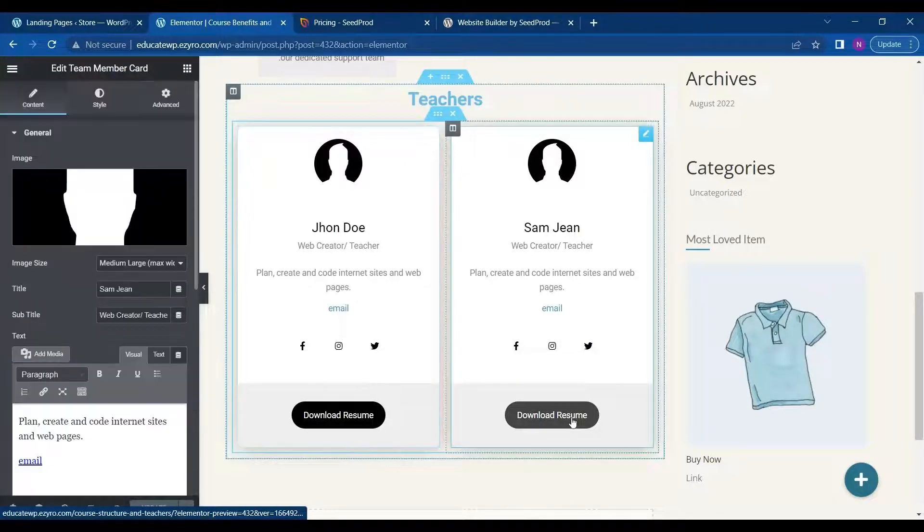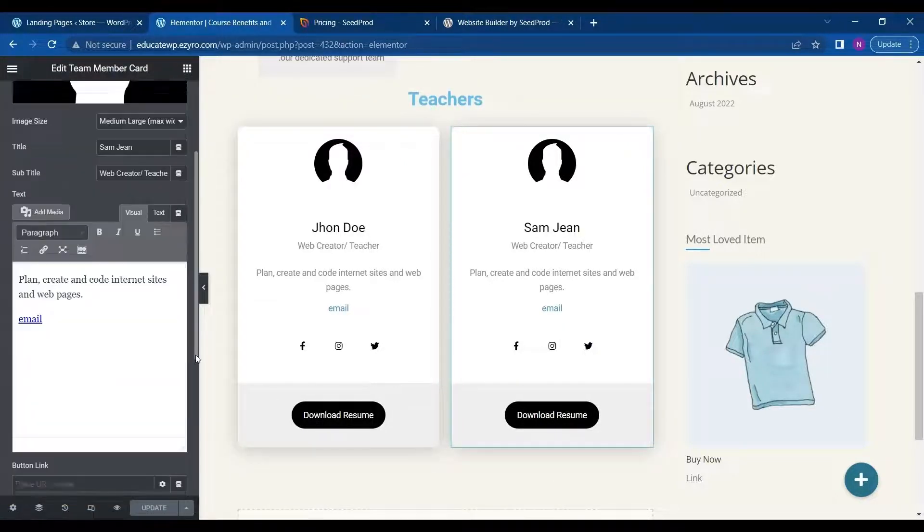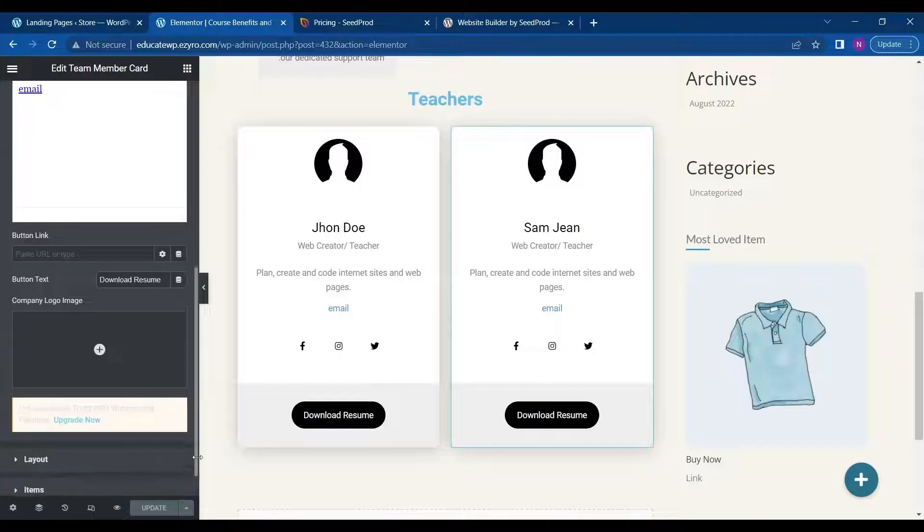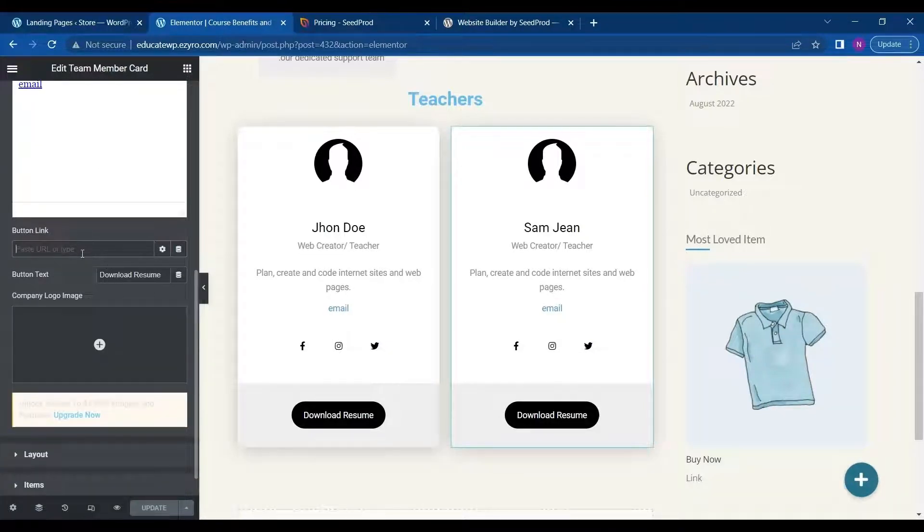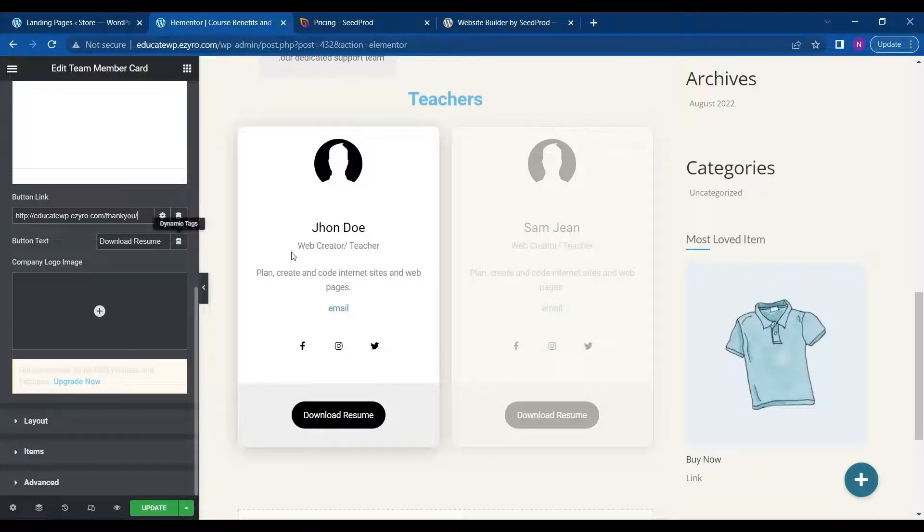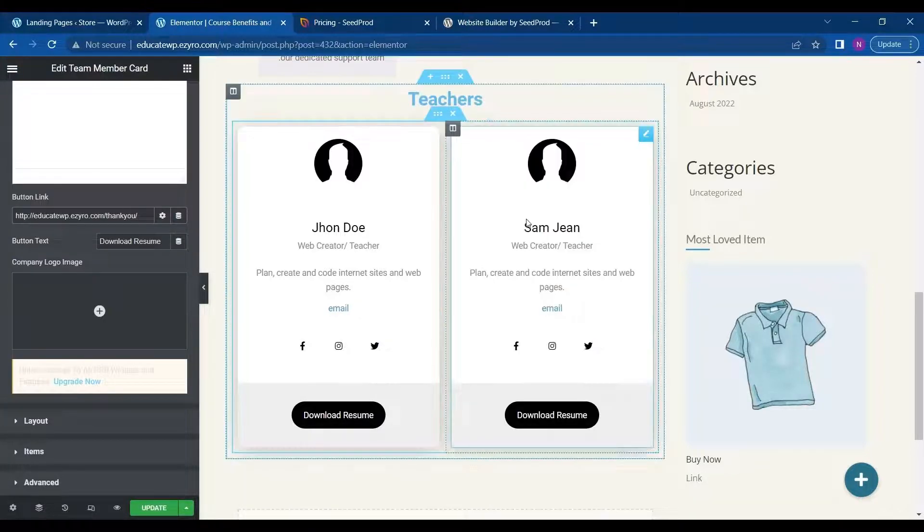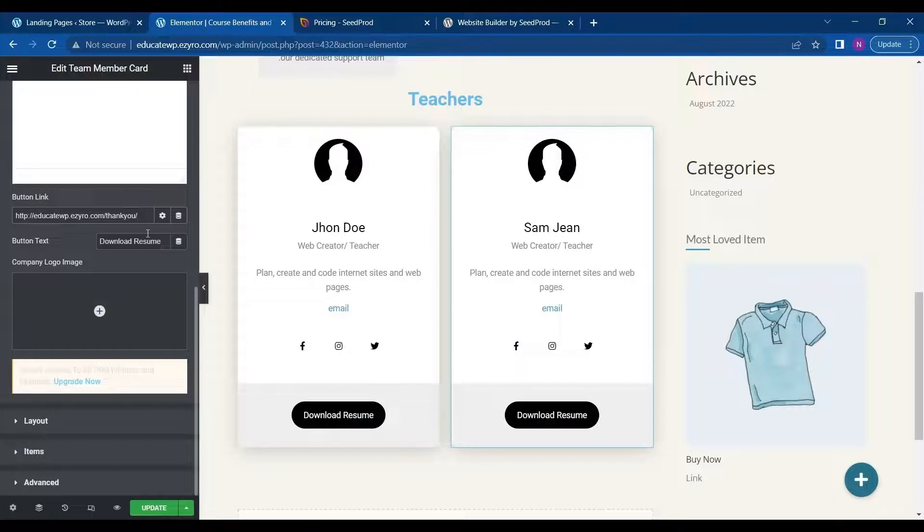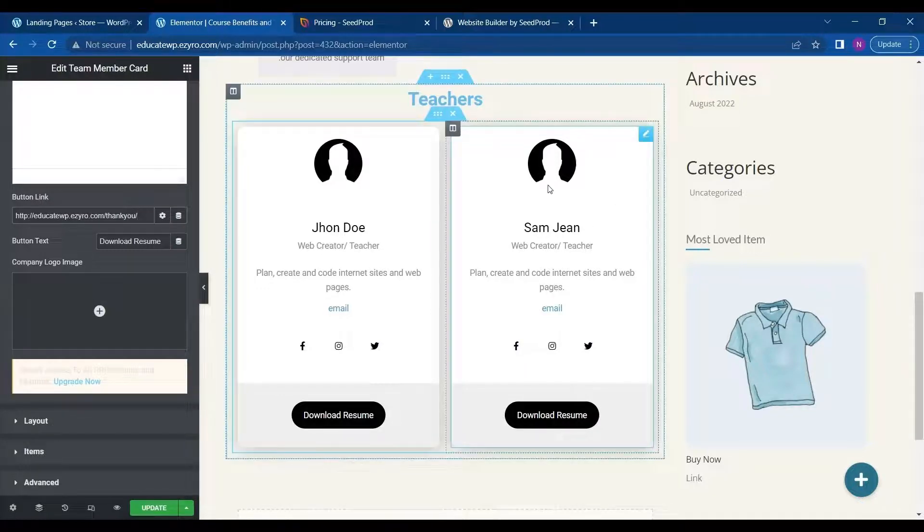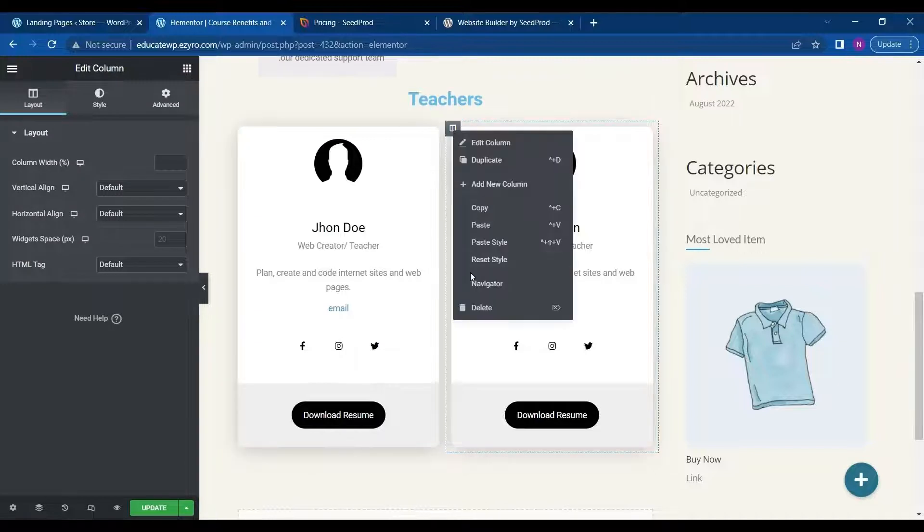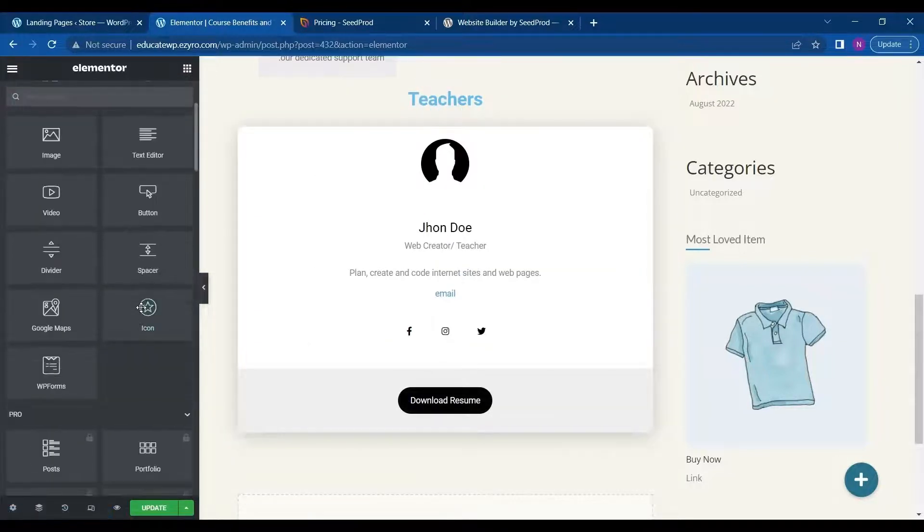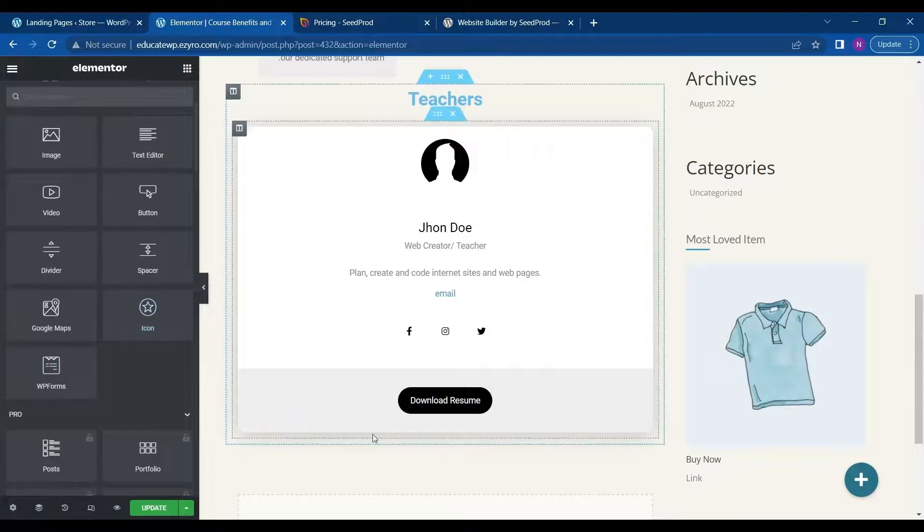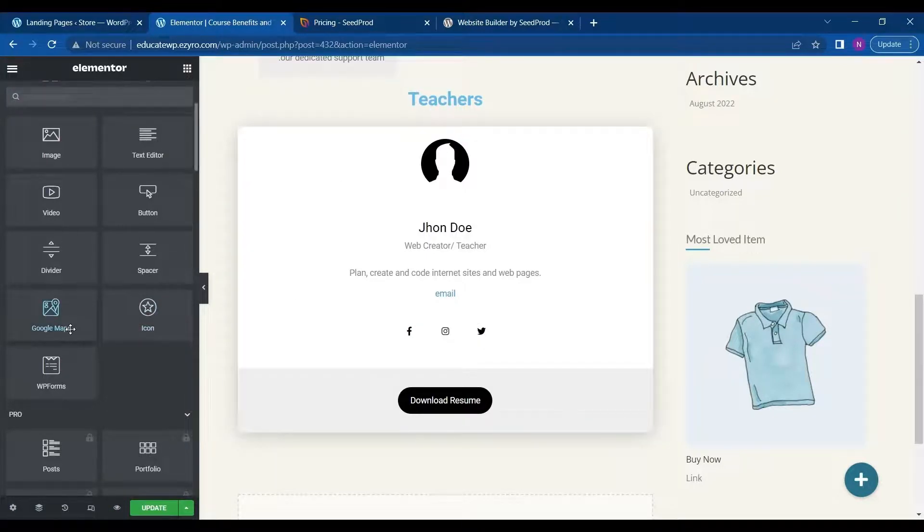And I will do the same for this one also. So I am sending just one resume automatically. So I will like to delete this column. I will not be using that. So I will just send John Doe's resume.